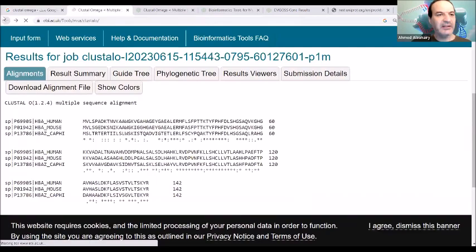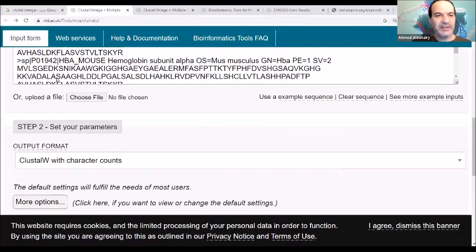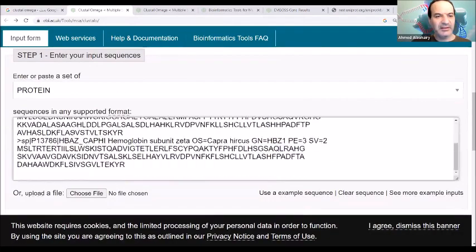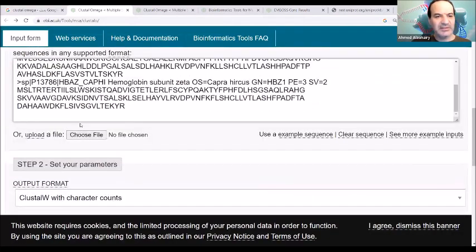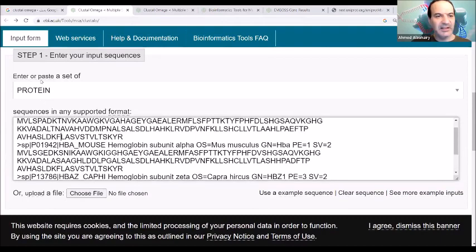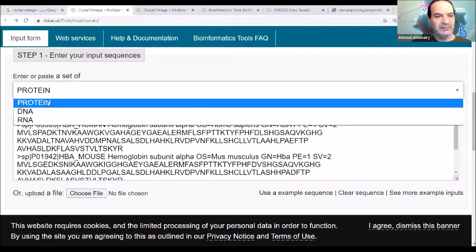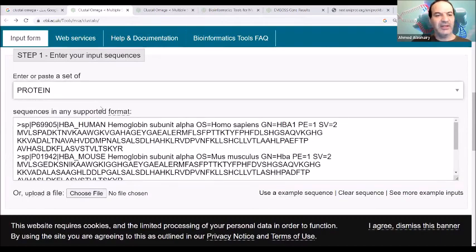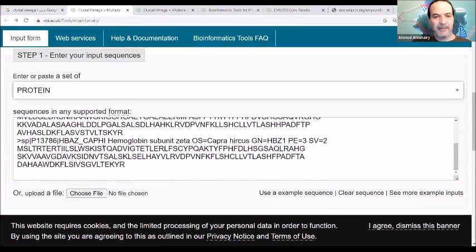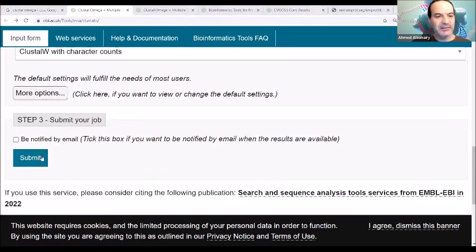I copy and paste them like here. Here the sequences - for example, I choose protein - and then I put the sequences. Then very easily I can just press submit, and after submission...